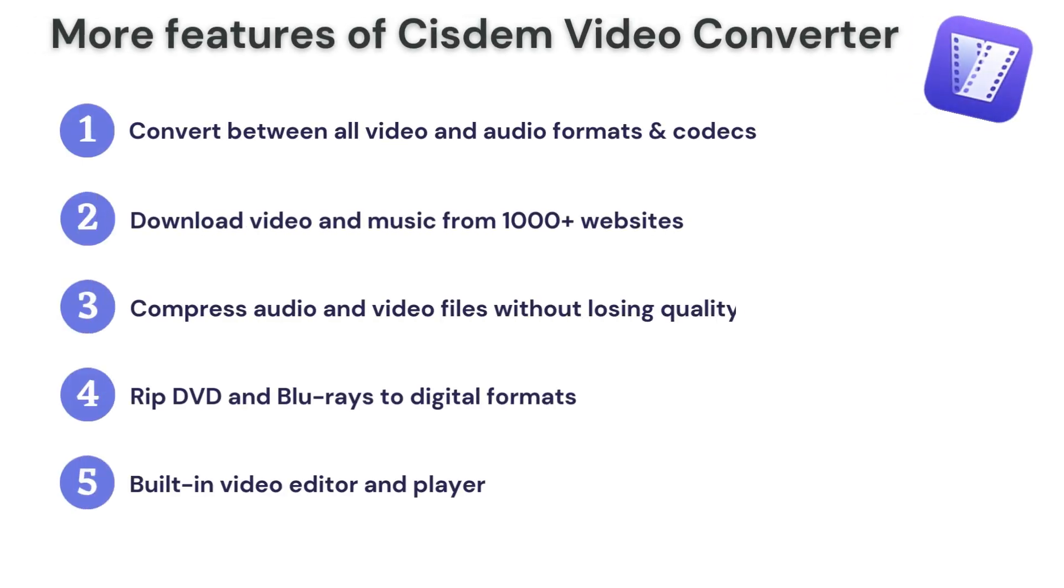More than a WAV converter, System Video Converter offers various useful functions you may need, such as Video Downloader, Compressor, DVD and Blu-ray Ripper, etc. Download it now with the link in the description.